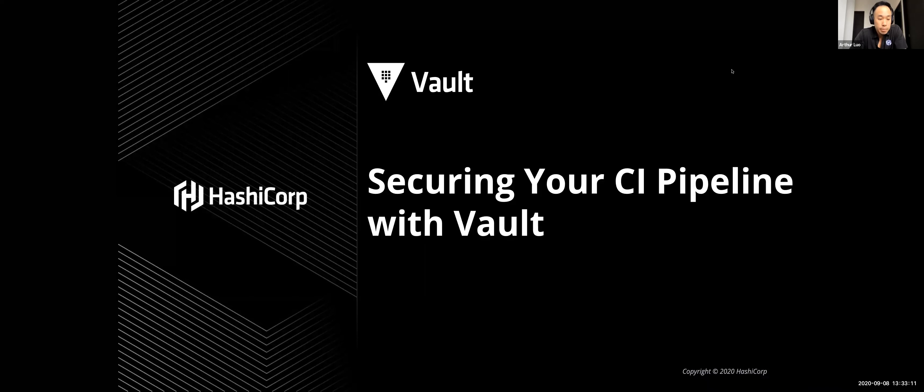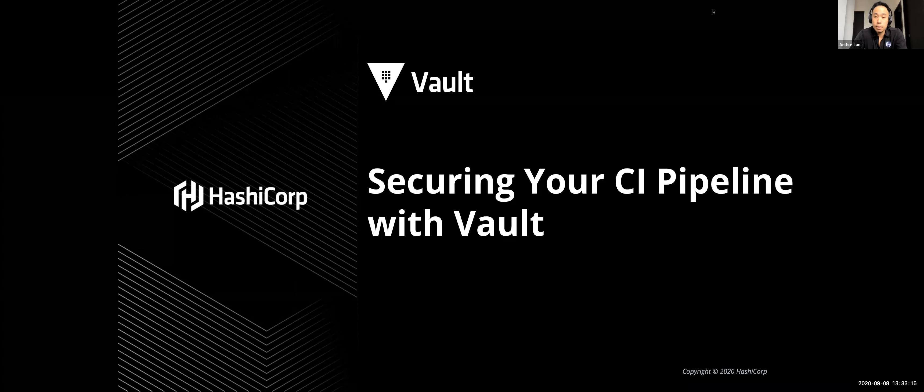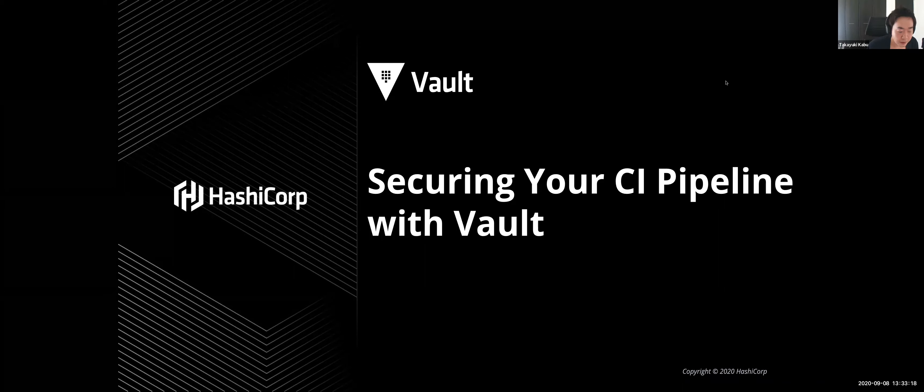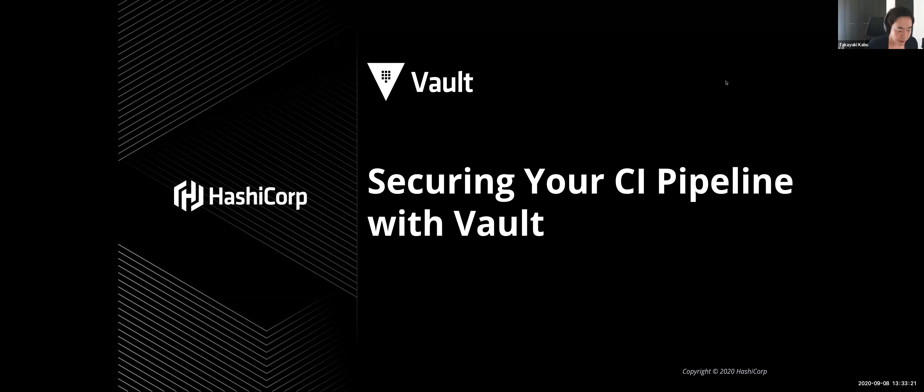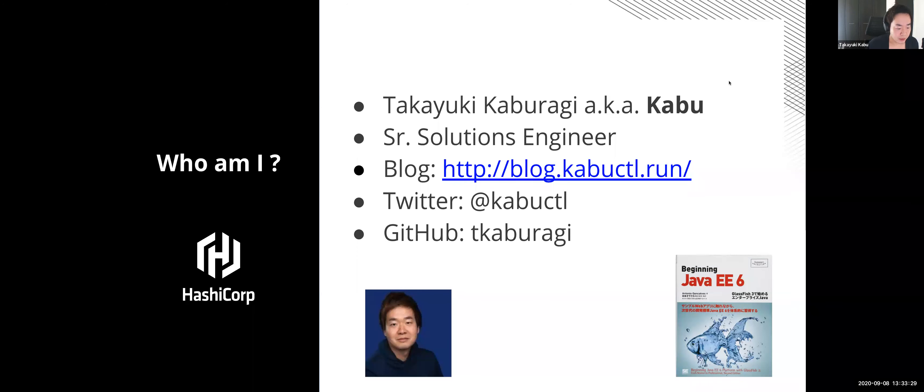Thank you. Okay, thanks for the introduction. So hello everyone, thanks for joining us today. I'm Kabu, solutions engineer at HashiCorp. So today I will introduce you to how to build the Secure CI Pipeline.